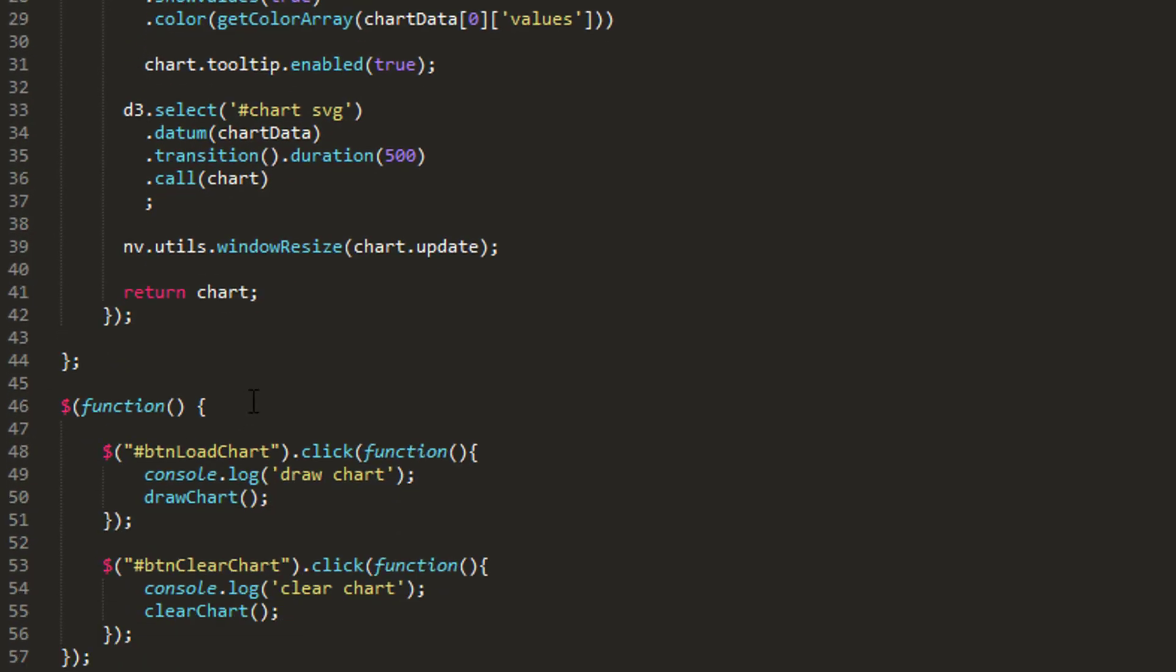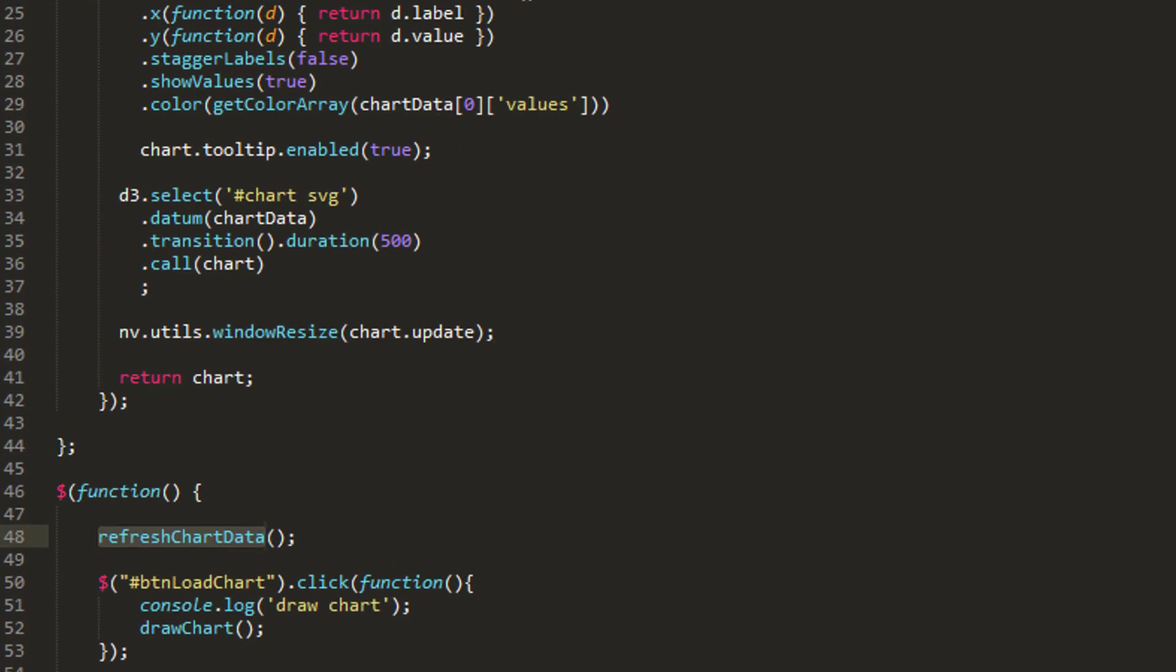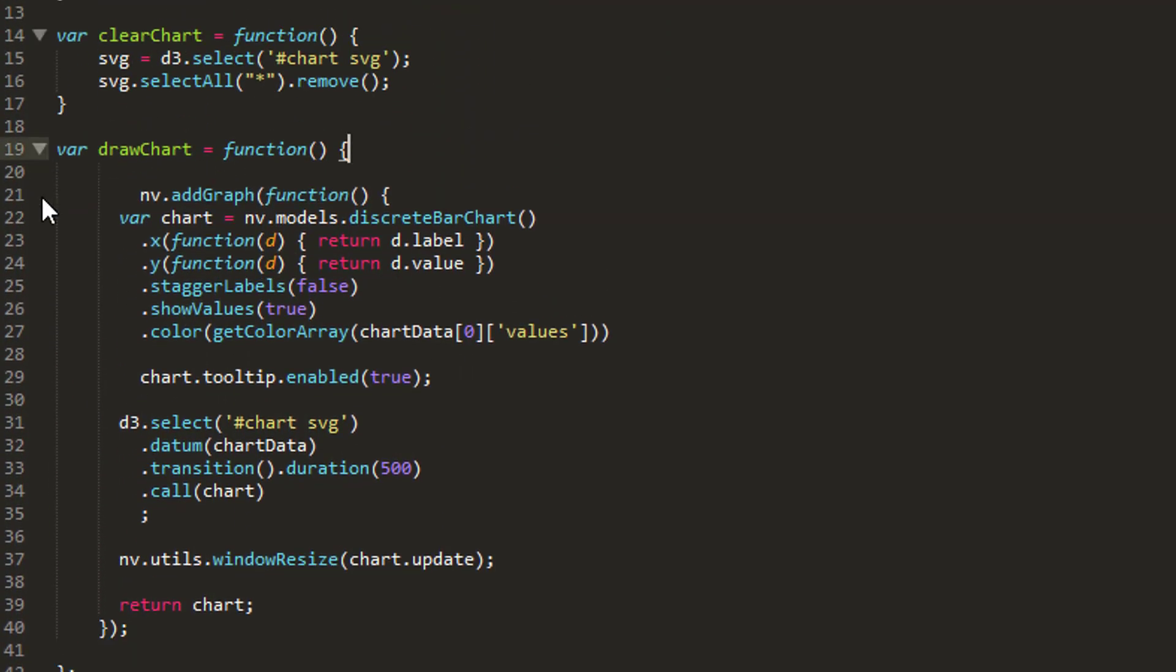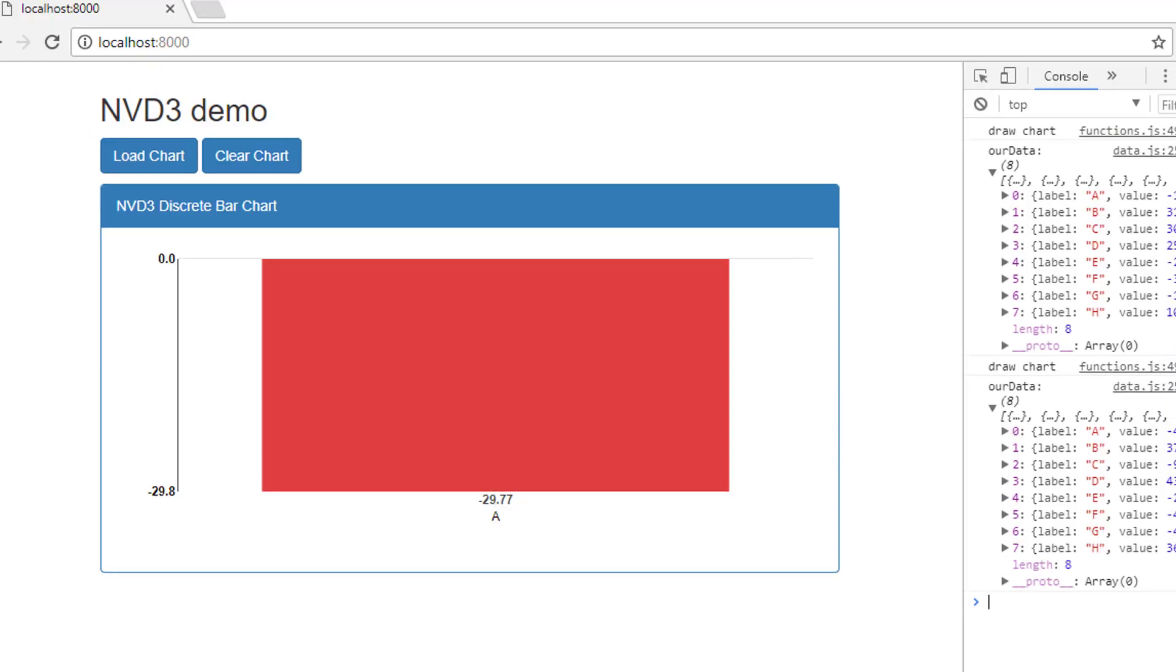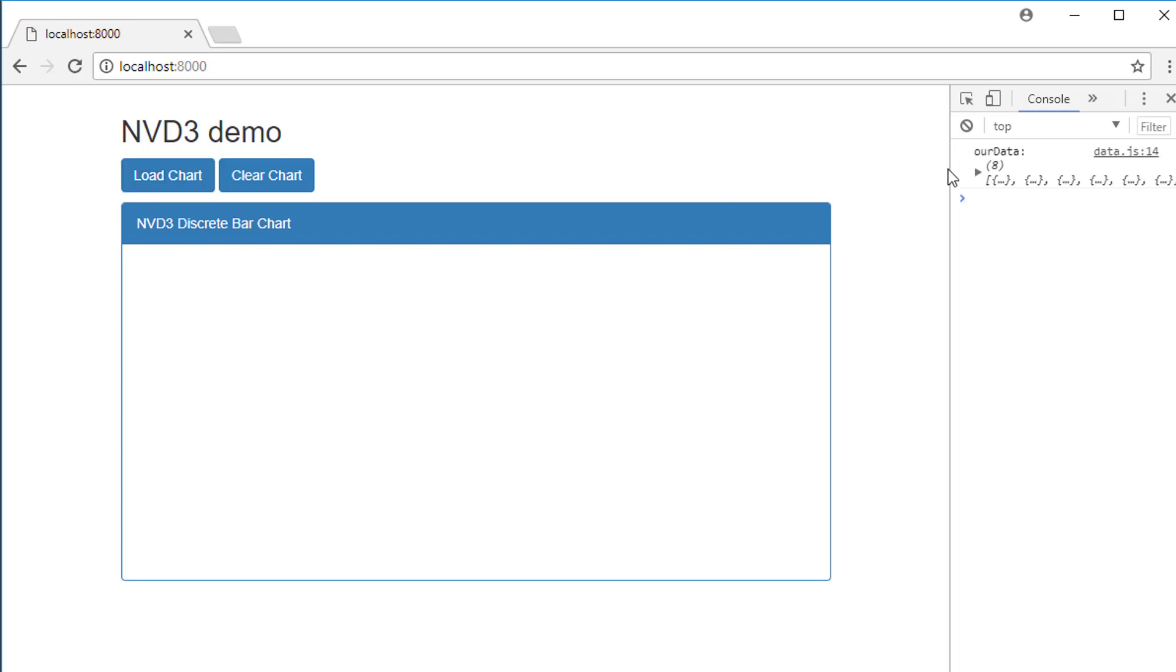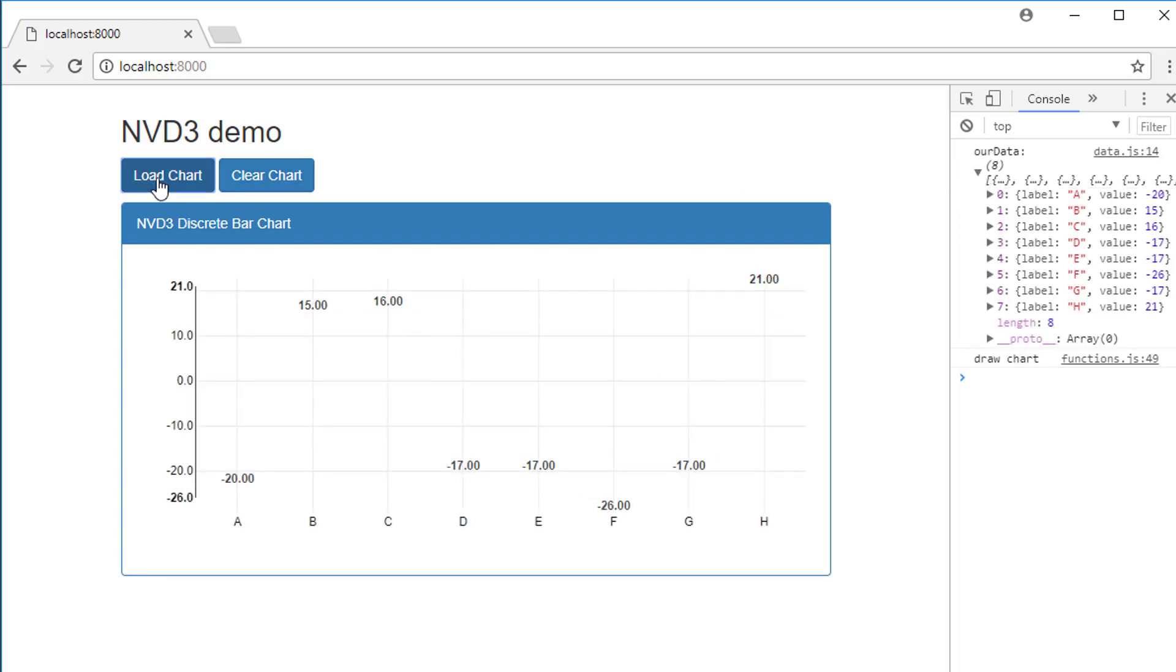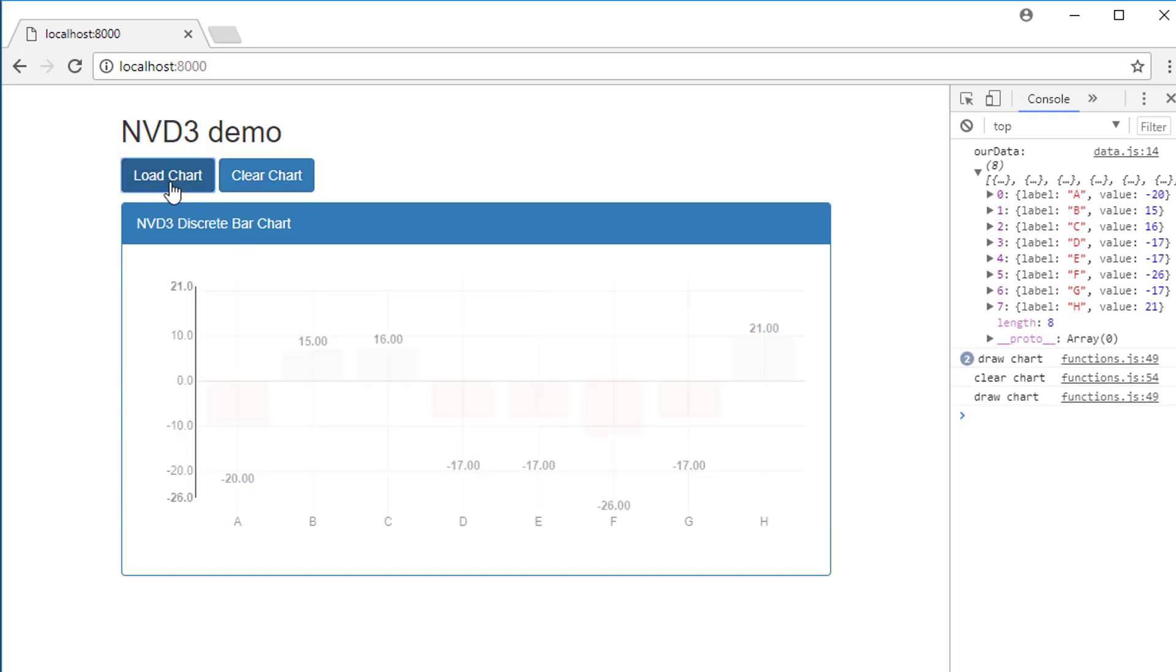So one thing I do need to do absolutely on program start is I need to call refreshChartData so at least I've got some data to work with. And I'll remove this getValues as well now. So all being well, I should be able to go back to the web app, refresh, have some data loaded—looks like we have—and then just click on load chart, and you can see that we get our data here.